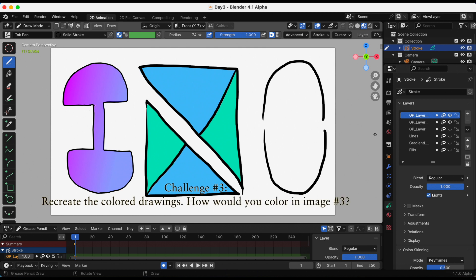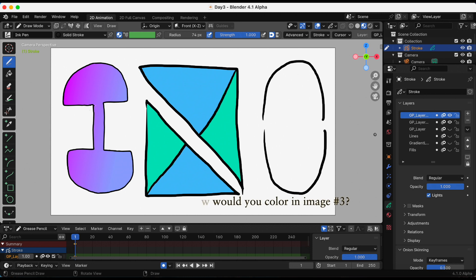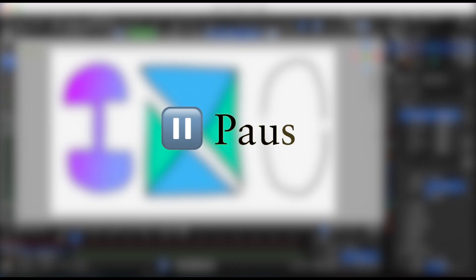Try to recreate the first two images that you see on the left and in the center. And in the image on the far right, what do you suggest I do? How can I fill it in when there's two gaps? You can pause the video right now to give you time to complete the challenge.